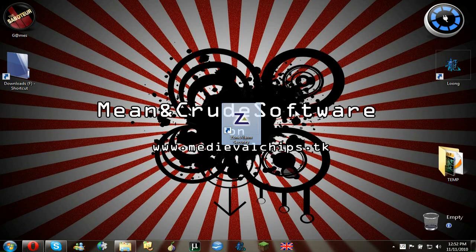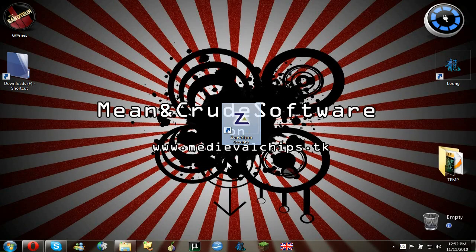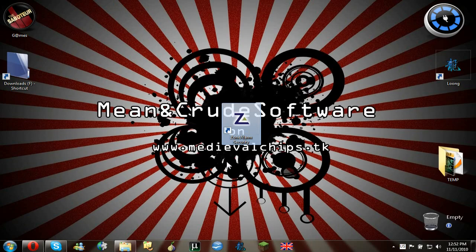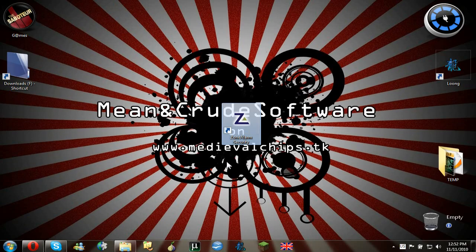So first you have to install the program, of course I will put a link to the website in the description below.